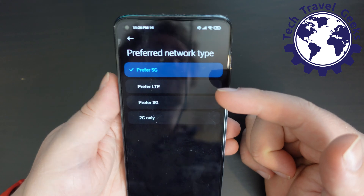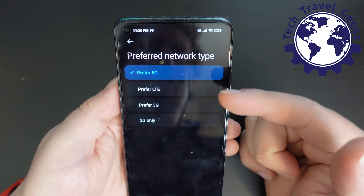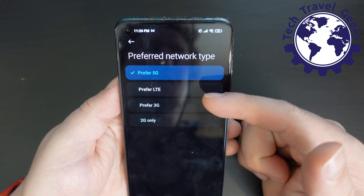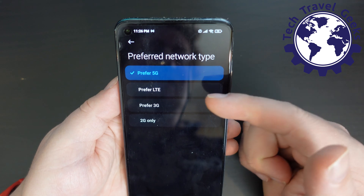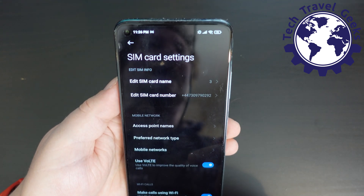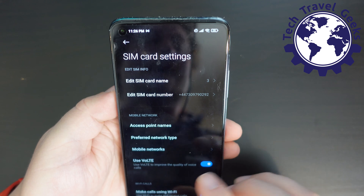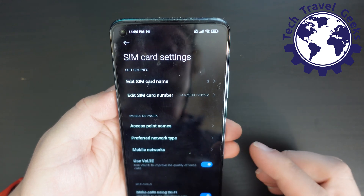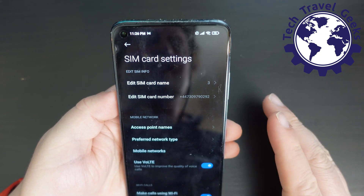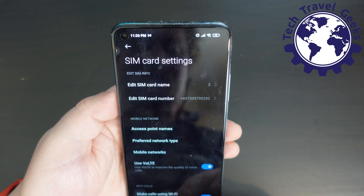So if you want to switch 5G off — the reasons for this are many, mainly to save battery life — you can just choose prefer LTE, and it will switch the smartphone into LTE-only mode. So it won't search for 5G networks, and it won't access them.